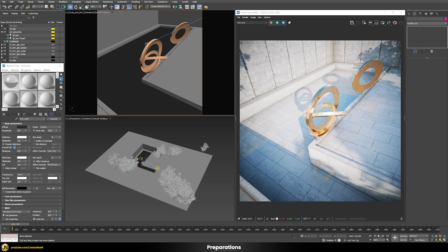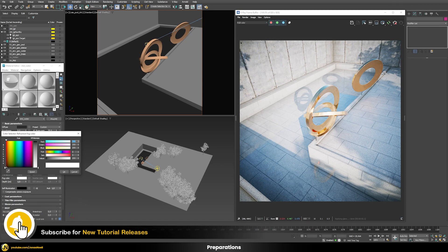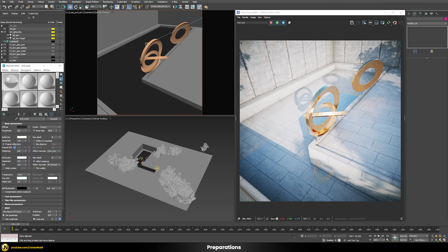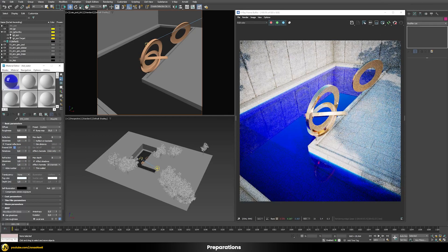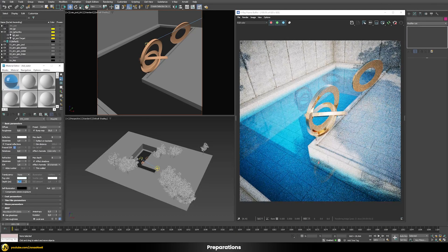Our water is now completely transparent, so to make it more visible we'll give it some bluish tinting that you normally see in swimming pools. For this we use the fog color, changing it from pure white to something greenish-bluish. Once you do this the water becomes extremely blue, so to dial back the effect we increase the depth amount — for example to a value of 25 or 50 — for a much more subtle effect.